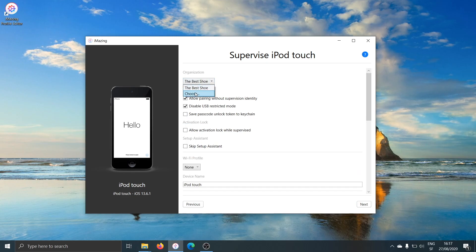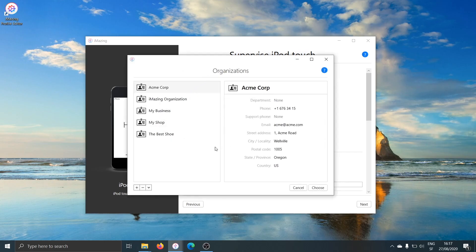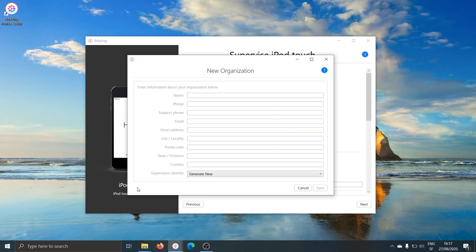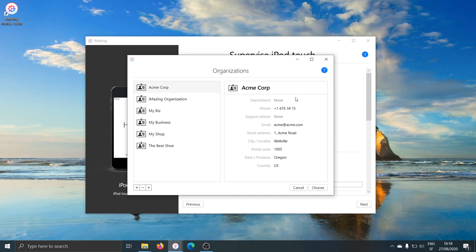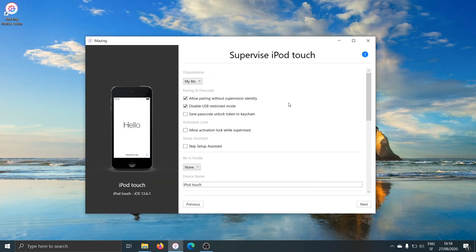This will be the supervision organization. At first, you won't have any. You'll see iMazing's organizations library here, and you can create a new organization by pressing the plus button. Just type the name of your business — "my biz" — and save. This will create an organization named after your business. You select that organization and click the choose button, and that will configure the supervision wizard to supervise this device with that organization.